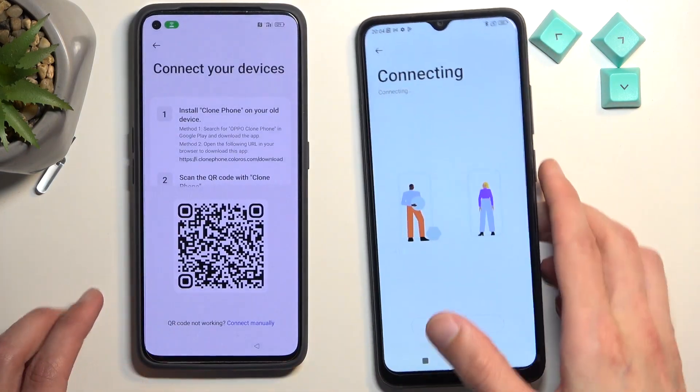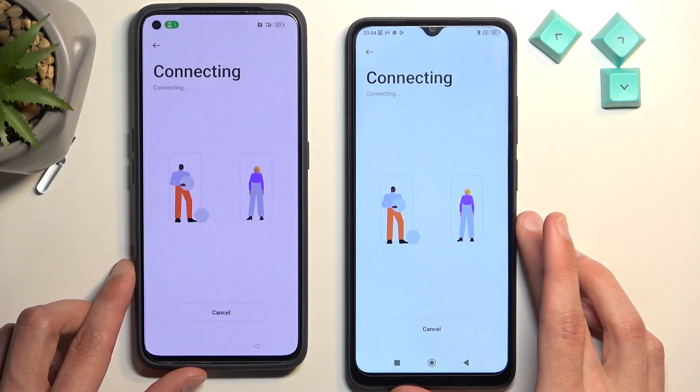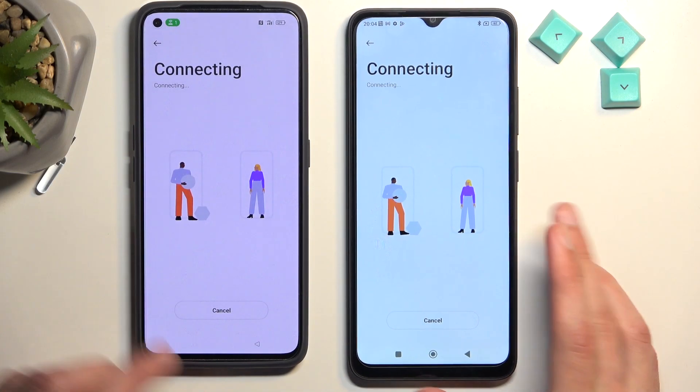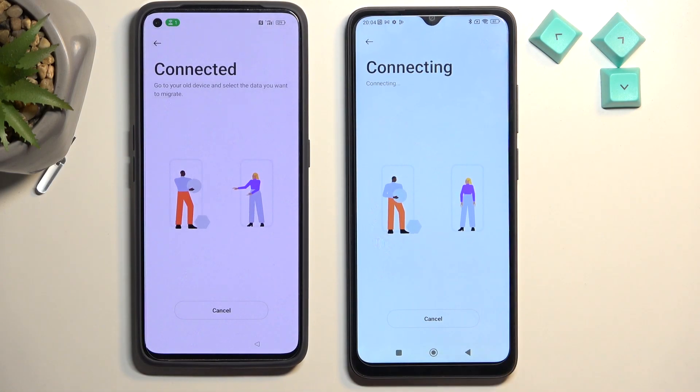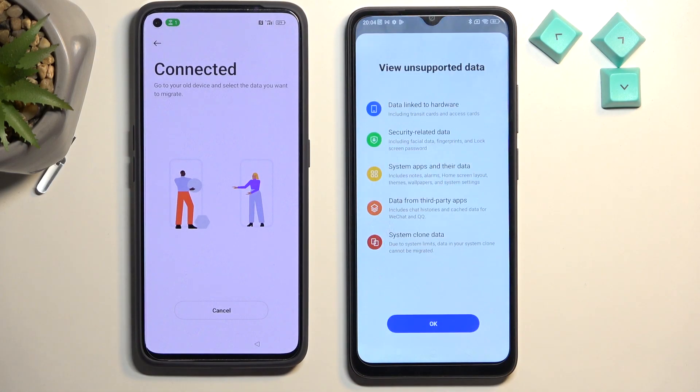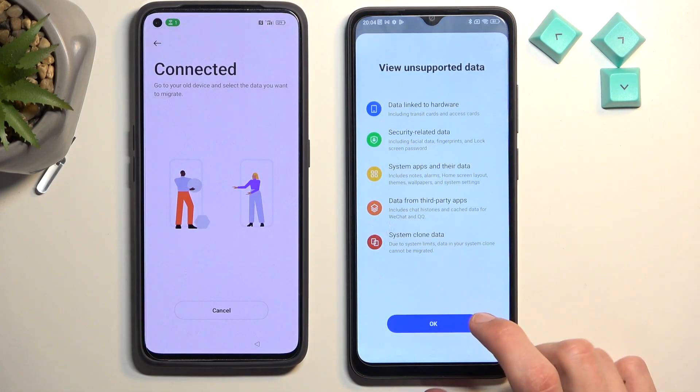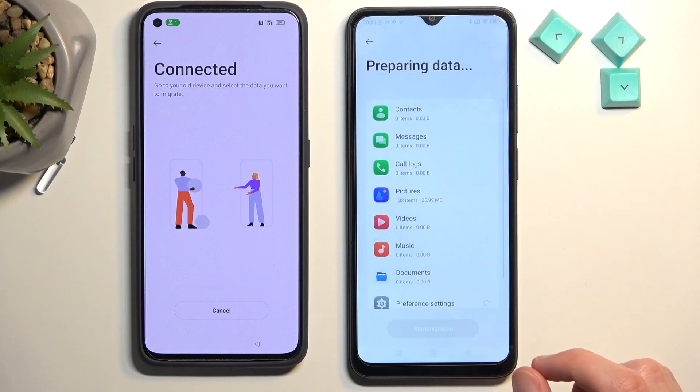Now hover the second device's camera over the QR code on the locked Realme GT2. It will start connecting the two devices. Select OK to confirm the connection.